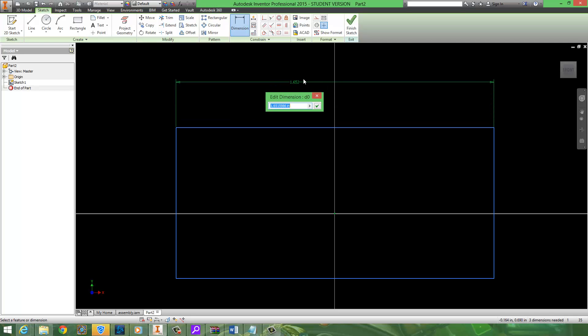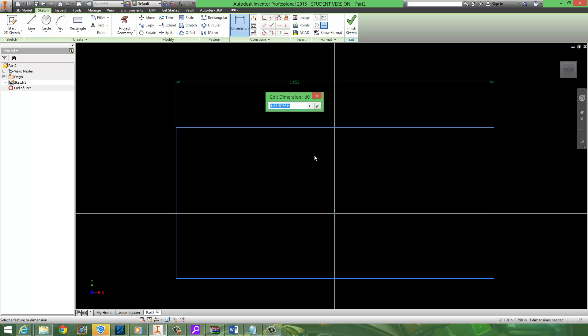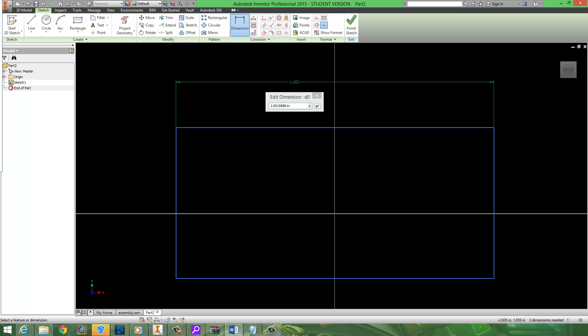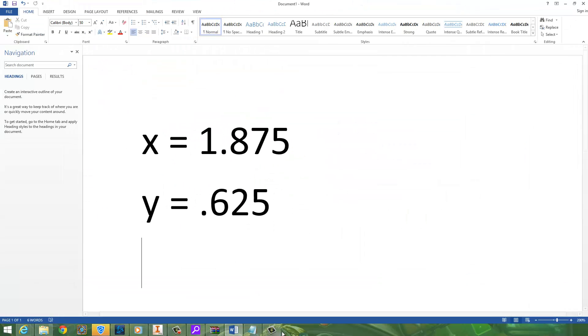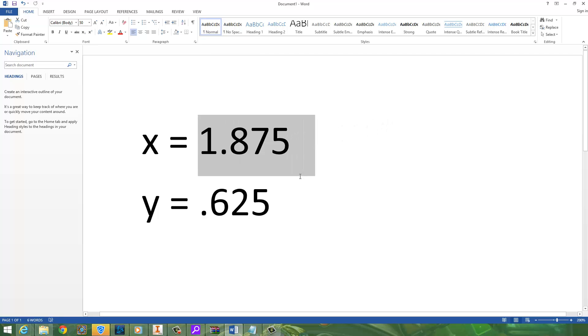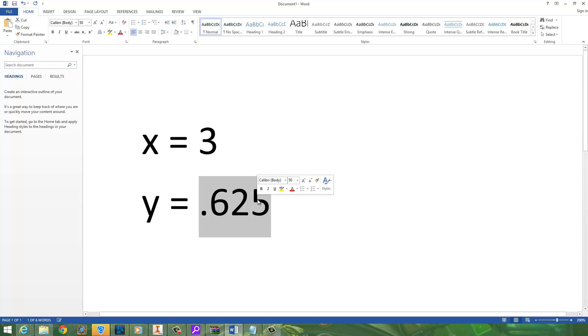Now this might look familiar to you all. We do this a lot. We always dimension things. But something you might not have noticed is that this number over here is being stored somewhere. It's being stored in the value right now d0. Just like in math we can store values in things. For example I could say x is equal to 3 and y is equal to 5 or 6.